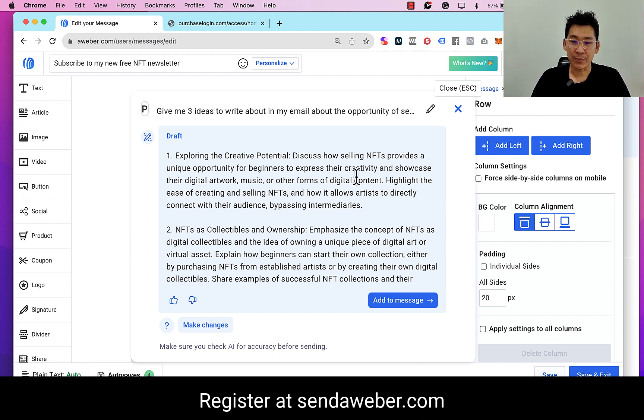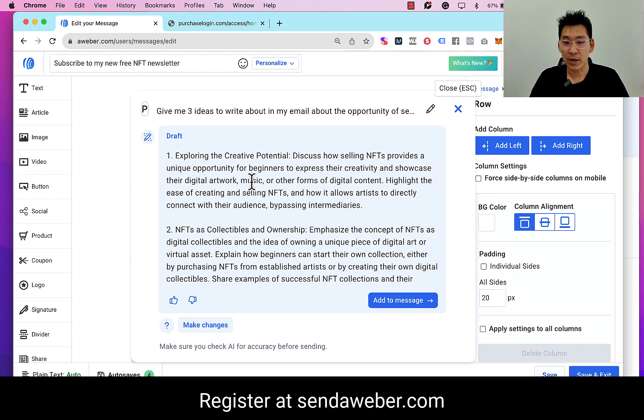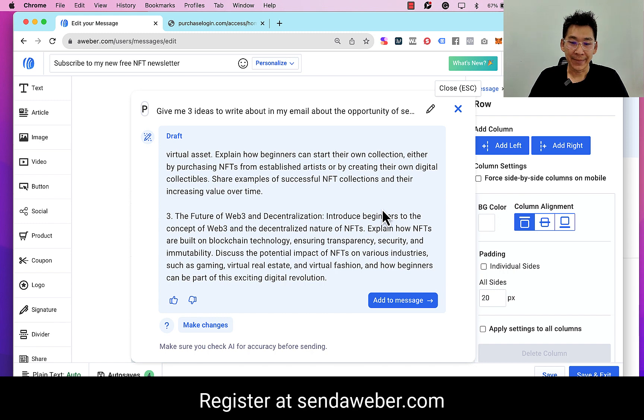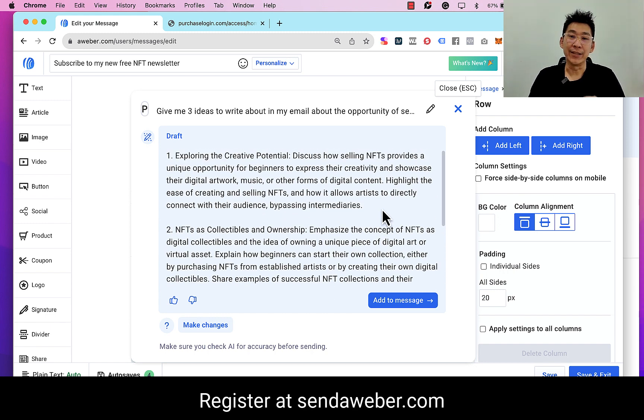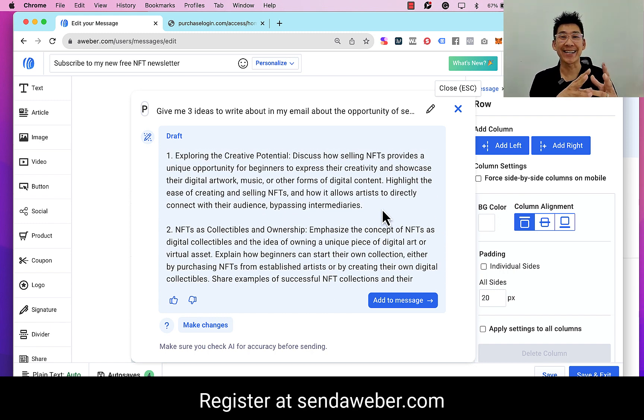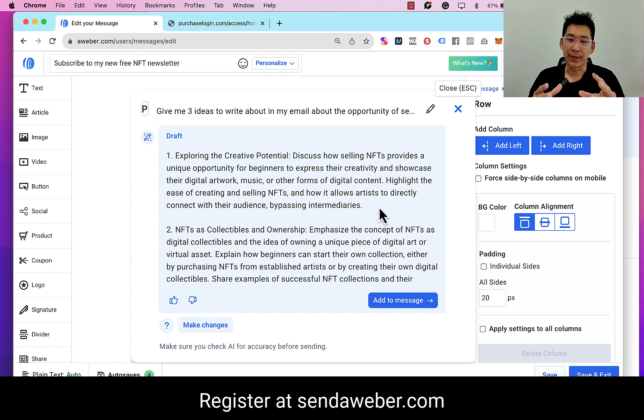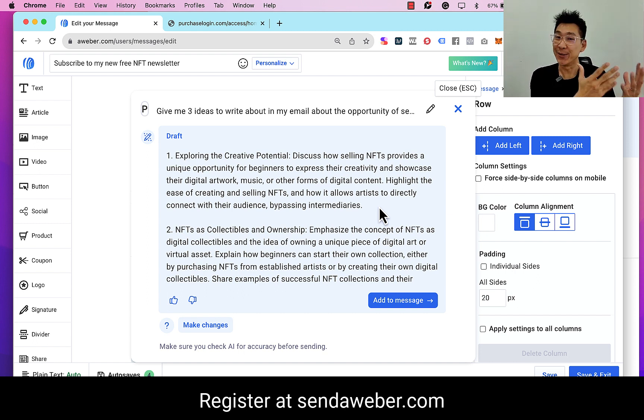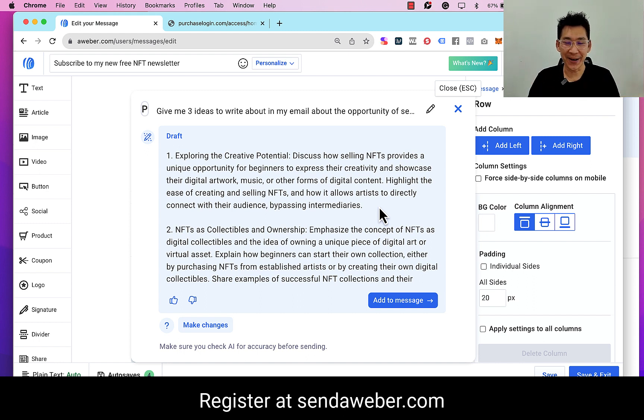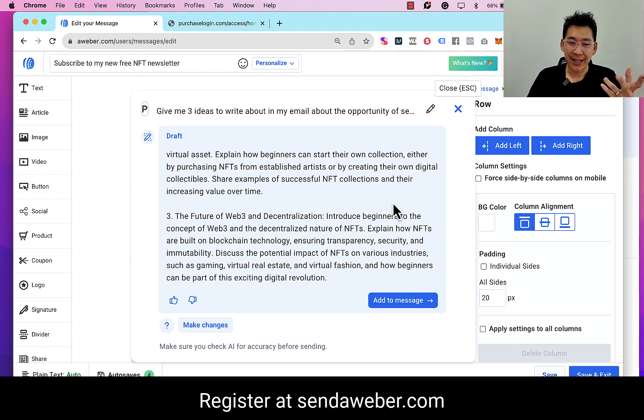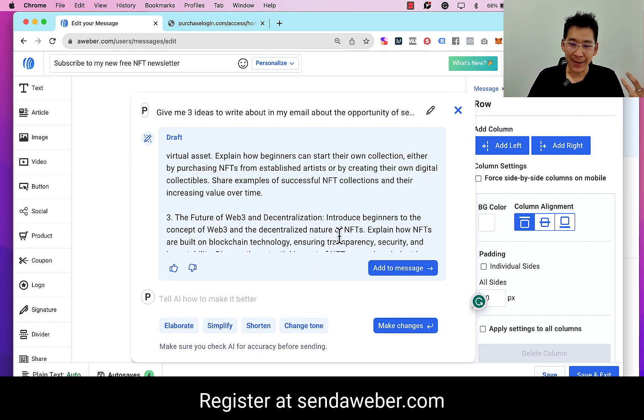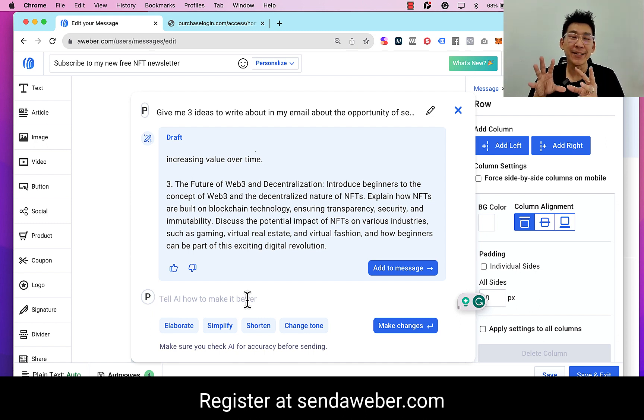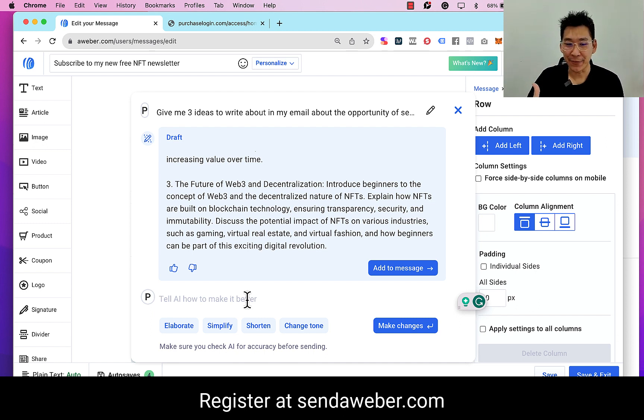'Exploring the creative potential to discuss how selling NFTs provide a unique opportunity for beginners to express their creativity and showcase the digital artwork using and other forms of digital content.' So all of these are the content that the newsletter can provide to them because we're asking to generate the ideas. I'm coming from - of course this will need to be improved on simply because it is not exactly what the newsletter is about, but it can generate the content and perhaps I can use this content for the newsletter, who knows?